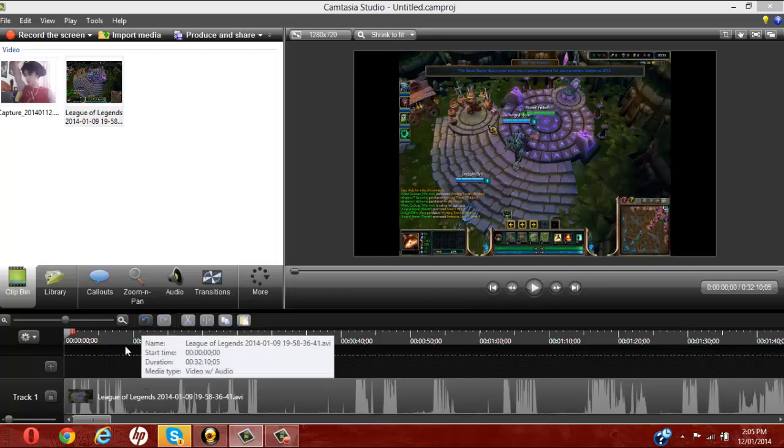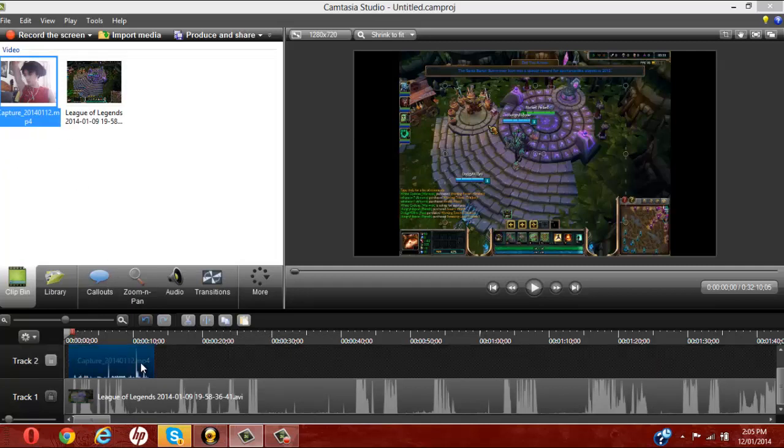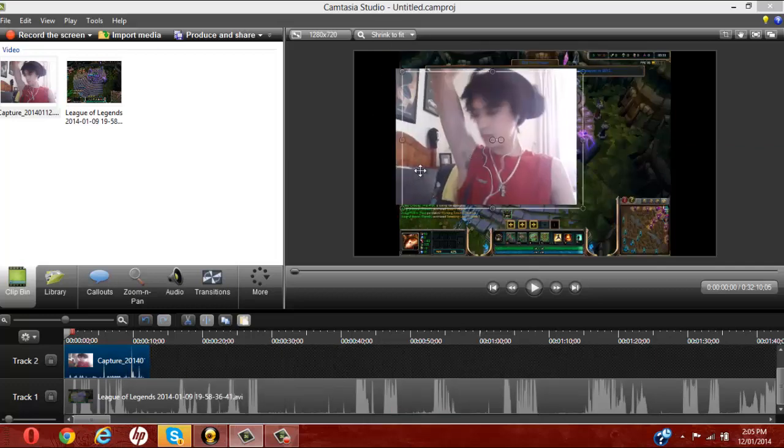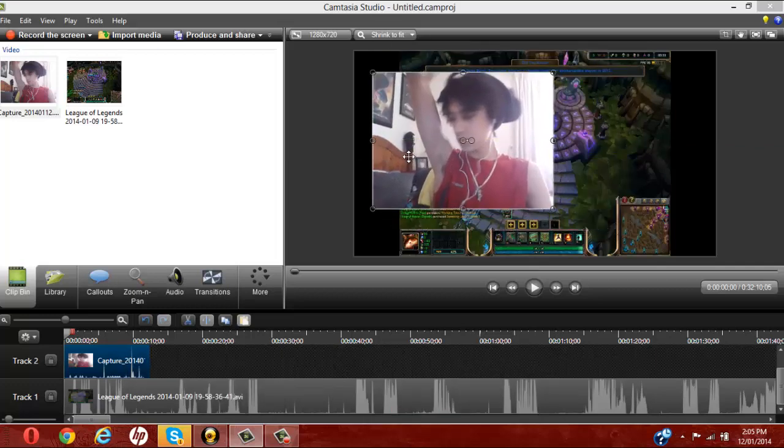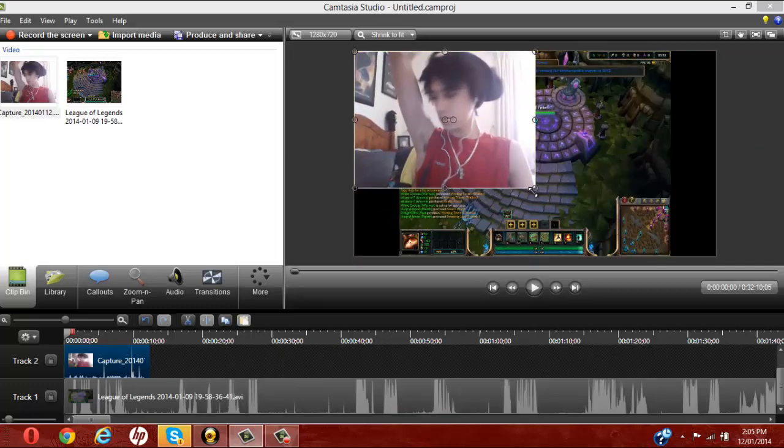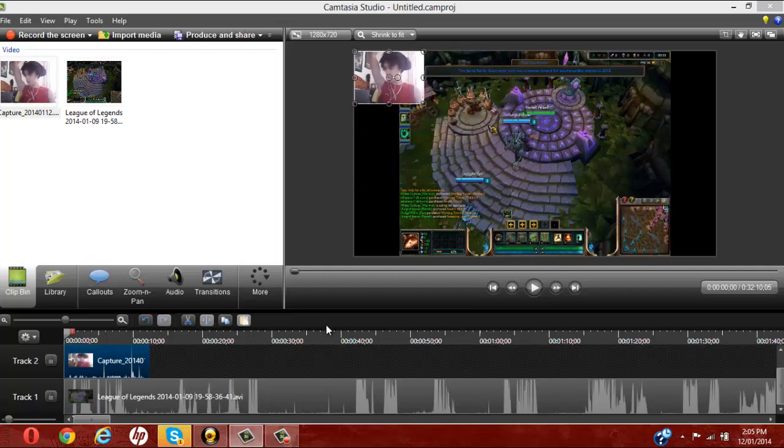So that's the cool thing about Camtasia, if you have your video, you can basically just drag it in here, I'm talking fast, I apologize. Okay, this is my facecam, basically you want to grab it and drag it up here, and then just adjust the size, and boom, your facecam's already in.